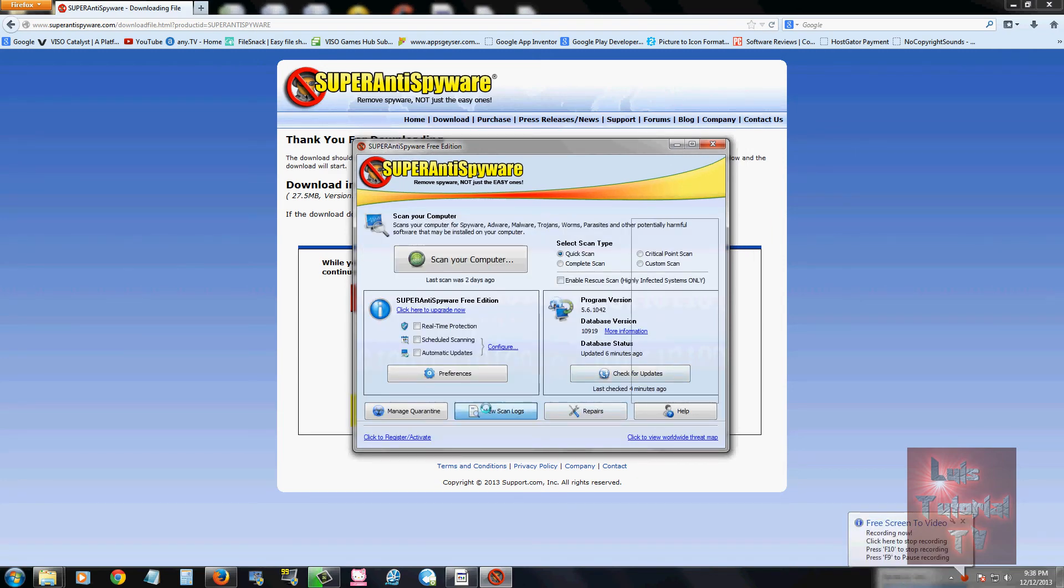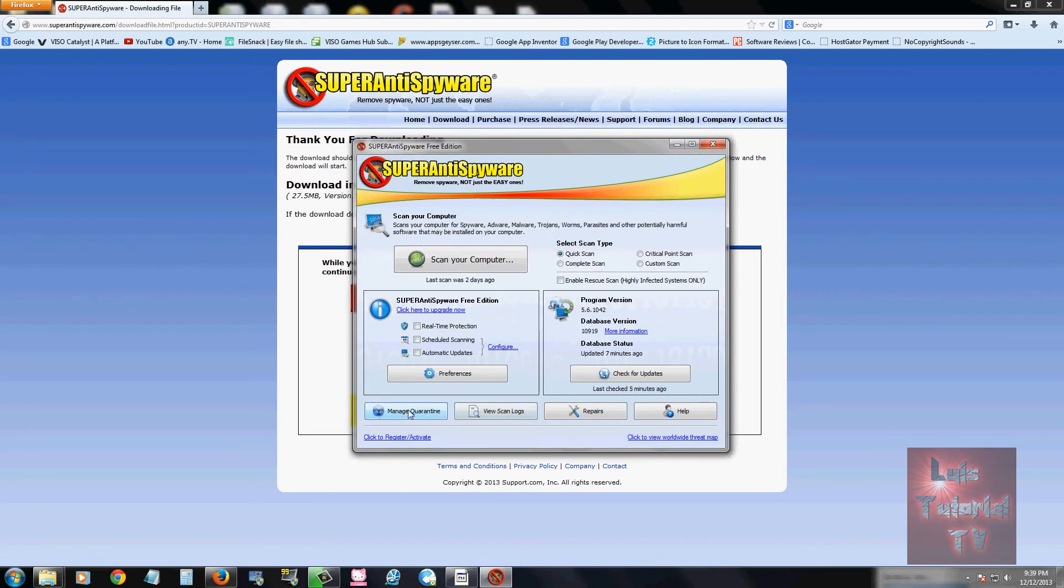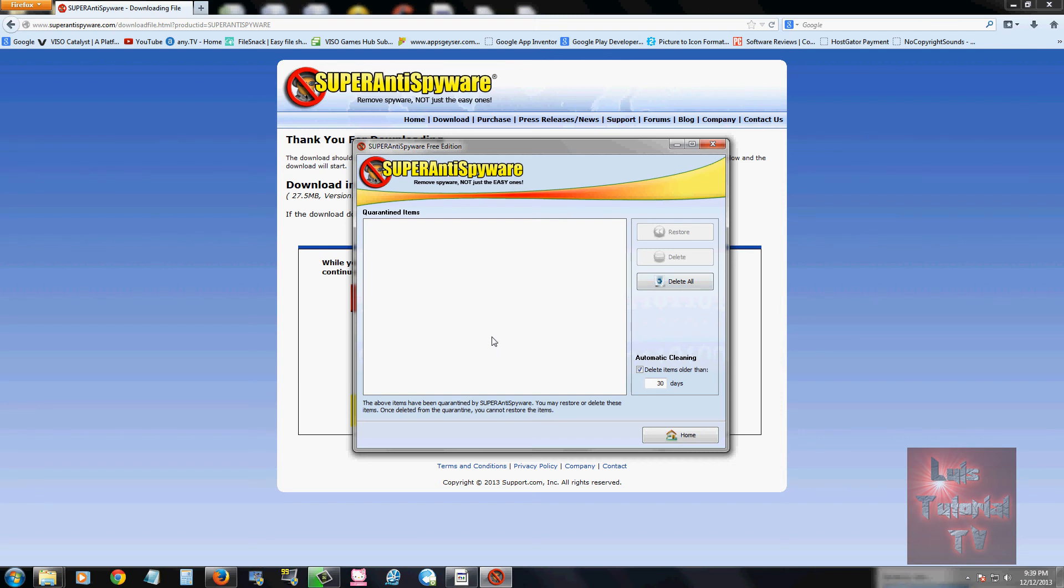You can go ahead and view scan logs here, you can click on manage quarantine here to take a look at your quarantine. Now if you do get a virus or spyware in quarantine, I recommend you always delete it by clicking on the delete button here. You don't want the virus or spyware to break out of quarantine and infect your computer again. Always delete it.